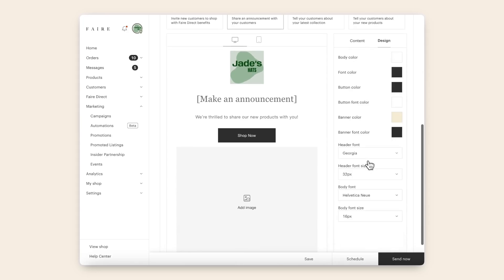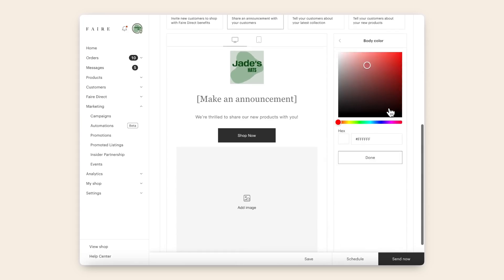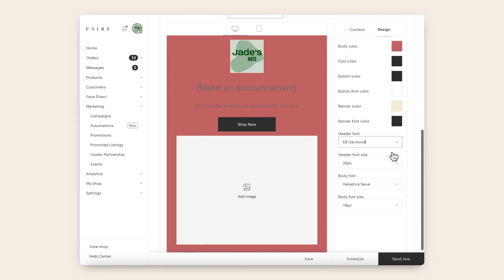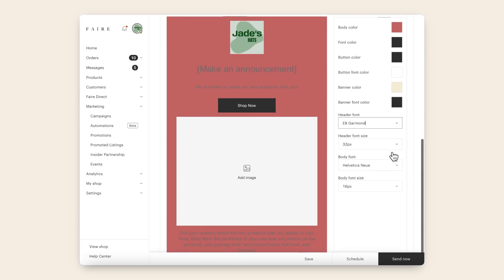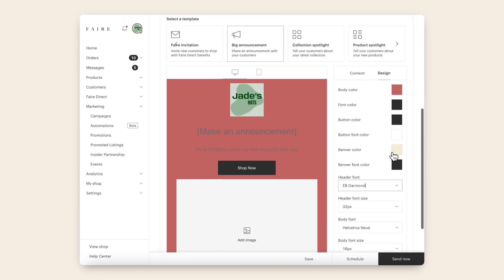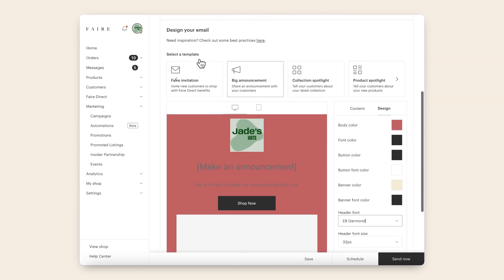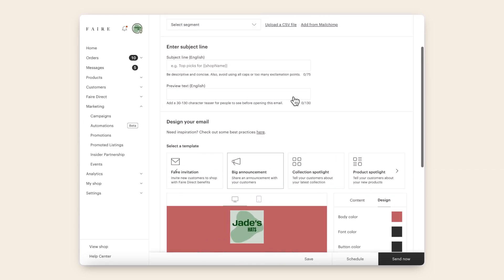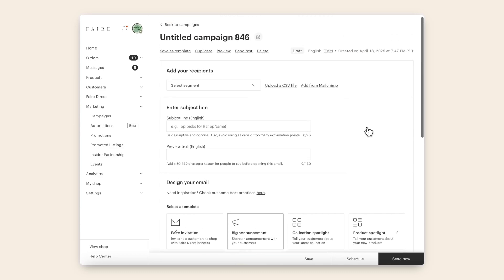Whether you use a template or start with a blank canvas, our new design features allow you to customize colors, fonts, and more, so you can design beautiful, personalized emails that feel true to your brand. Plus, you can now save your designs as templates so you can save yourself time in the future.